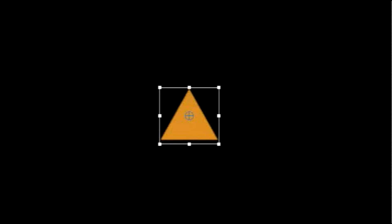The same is true for equilateral triangles. They have angles that are all 60 degrees and all their side lengths are exactly the same.